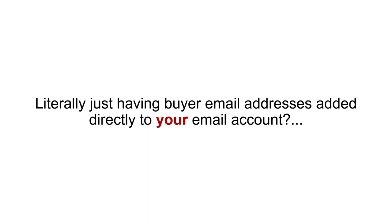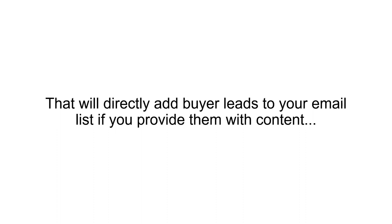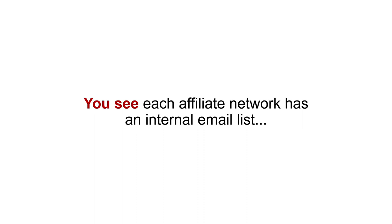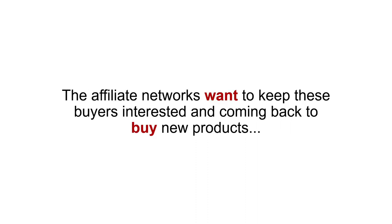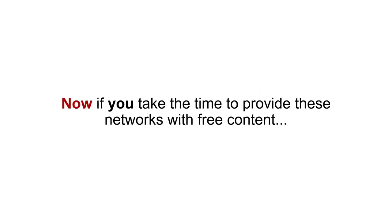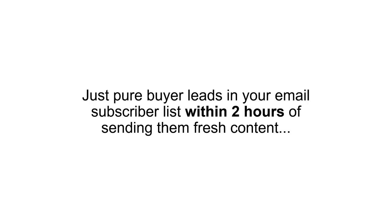Literally just having buyer email addresses added directly to your email account. Well, it turns out that most affiliate networks have a little-known program that will directly add buyer leads to your email list if you provide them with content. You see, each affiliate network has an internal email list of everyone that has ever bought a product on their network. The affiliate networks want to keep these buyers interested in coming back to buy new products, and they do that by providing a constant stream of free content. Now, if you take the time to provide these networks with free content, they return the favor by adding buyer email addresses directly into your email marketing account. No landing page, no opt-in, no ads to buy. Just pure buyer leads in your email subscriber list within two hours of sending them fresh content.